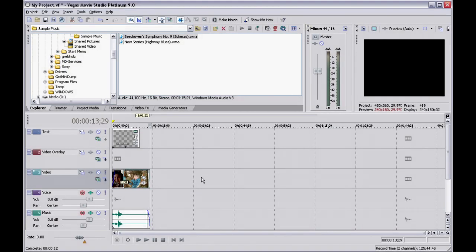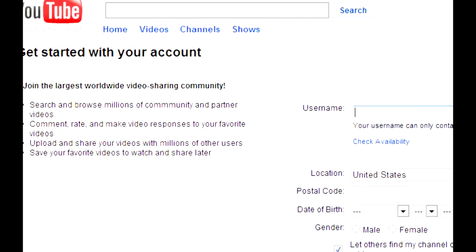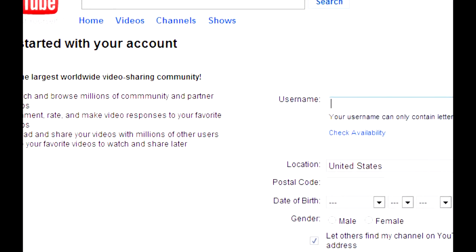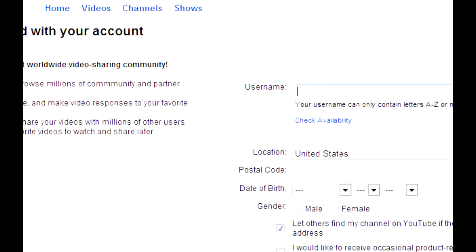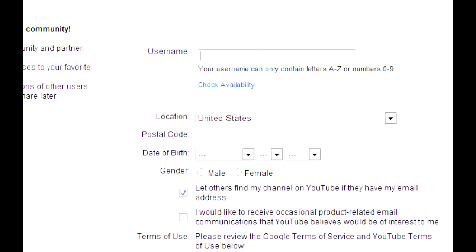First, make sure you have an active internet connection so you can upload your file. I'll proceed under the assumption that you already have a YouTube account. If you don't, go to YouTube now and set one up.